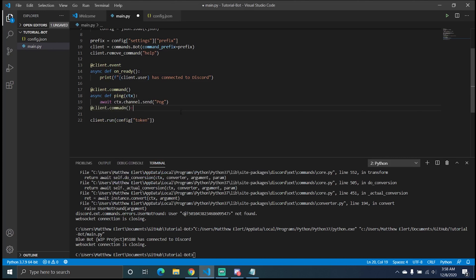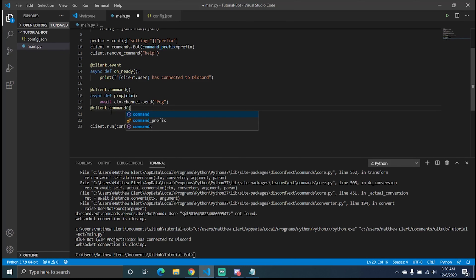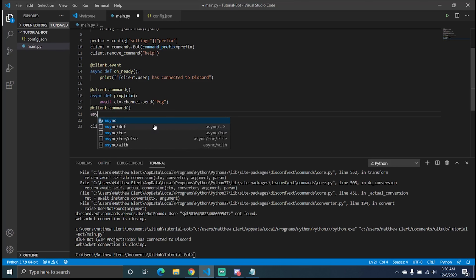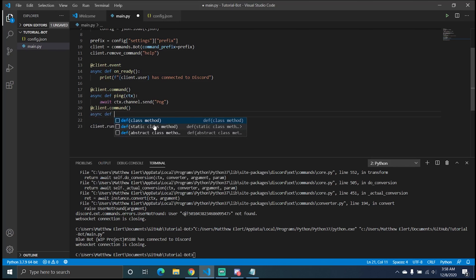Something can go within these parentheses that will be able to add different aliases for the command. For example, if you're trying to run a ban command and someone types it wrong, it will still listen for that. We need to asynchronously define ban, and we're going to add ctx as always, but we're going to add more.